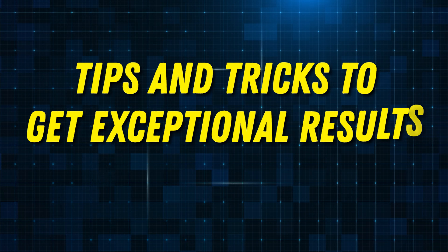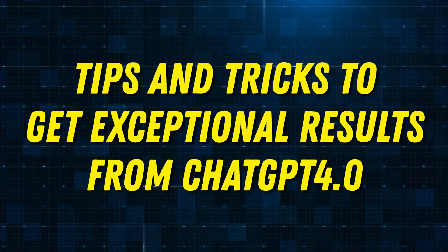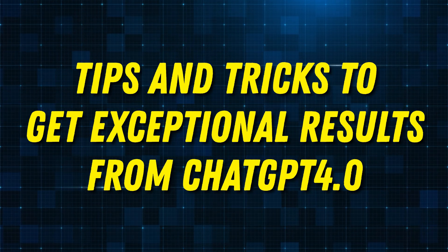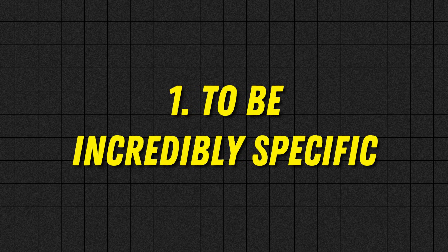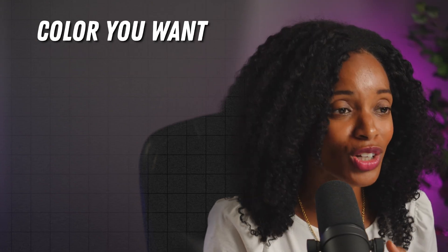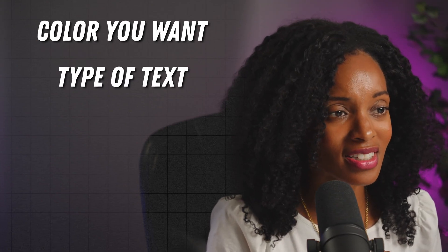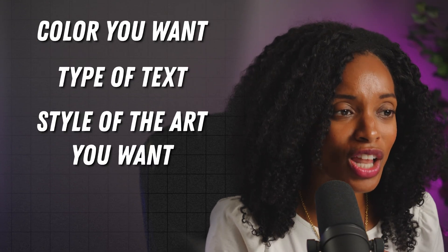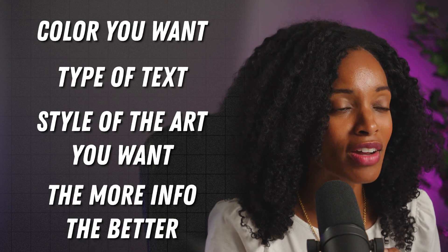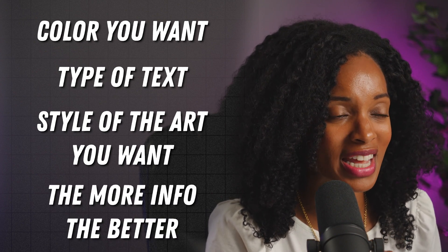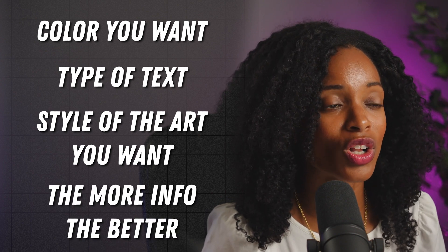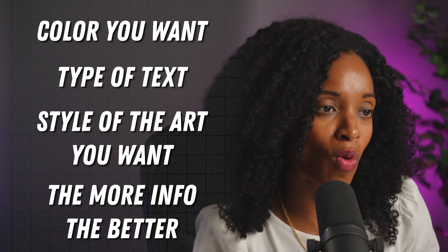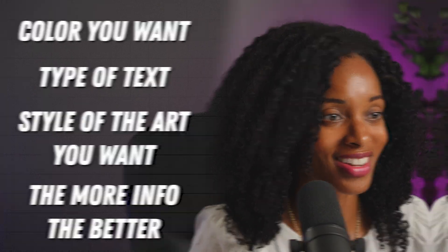Now after hours and hours of playing with this image generator here are a few tips and tricks that I've found to get exceptional results from ChatGPT 4.0. Number one is to be incredibly specific so tell ChatGPT the color you want the type of text the style of the art that you want the more information the more specific that you can get the more you're going to get closer to what you want and what you're visualizing in your head.